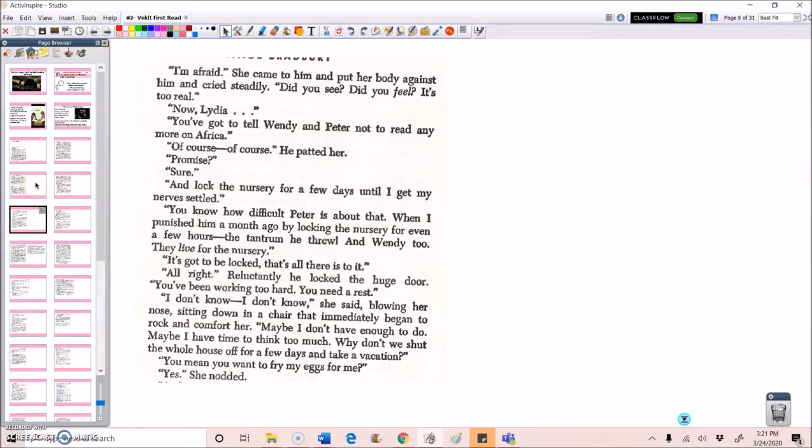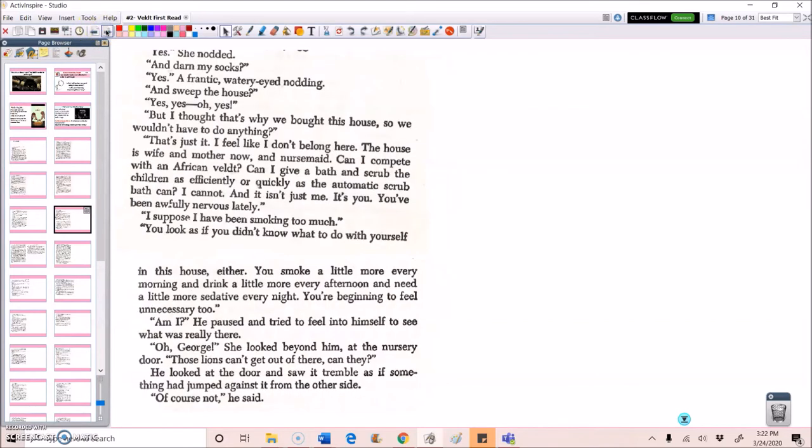You've been working too hard. You need a rest. I don't know. I don't know, she said, blowing her nose, sitting down in a chair that immediately began to rock and comfort her. Maybe I don't have enough to do. Maybe I have time to think too much. Why don't we shut the whole house off for a few days and take a vacation? You mean you want to fry my eggs for me? Yes, she nodded. And darn my socks? Yes, a frantic, watery-eyed nodding. And sweep the house? Yes, yes, oh yes. But I thought that's why we bought this house, so we wouldn't have to do anything.